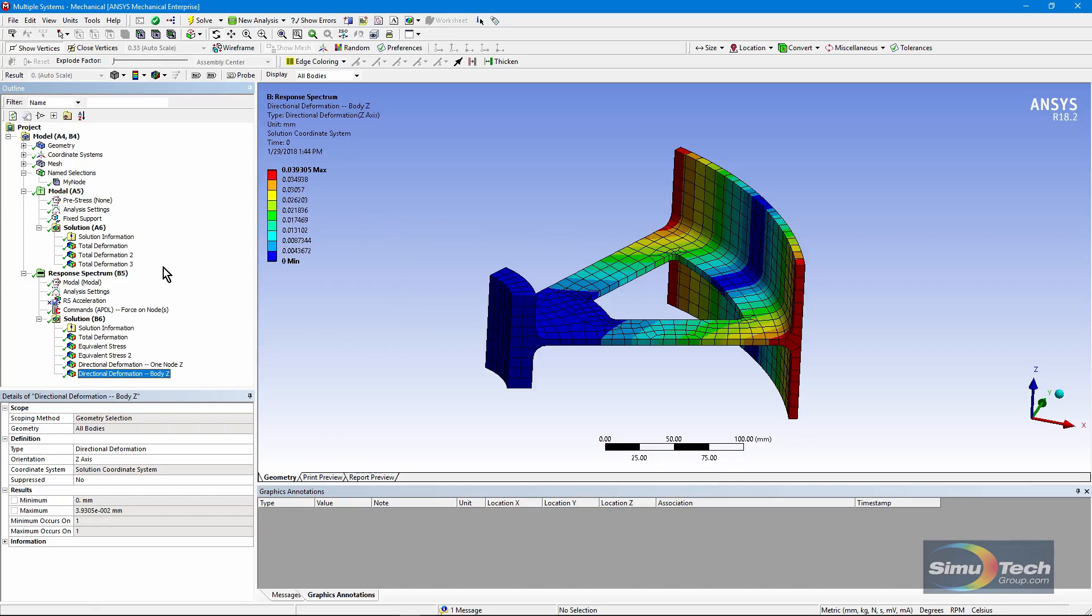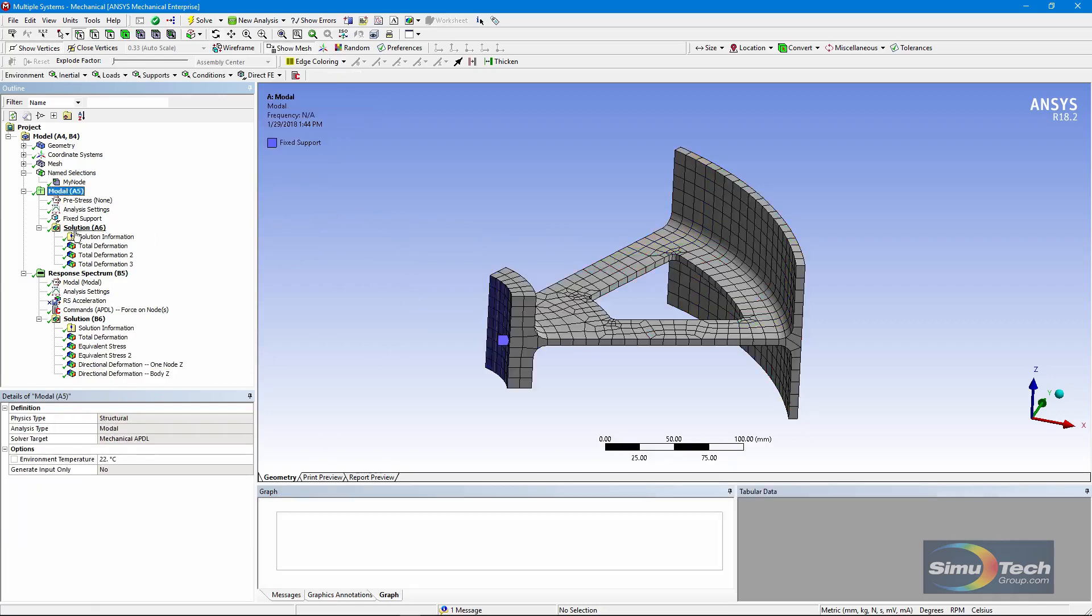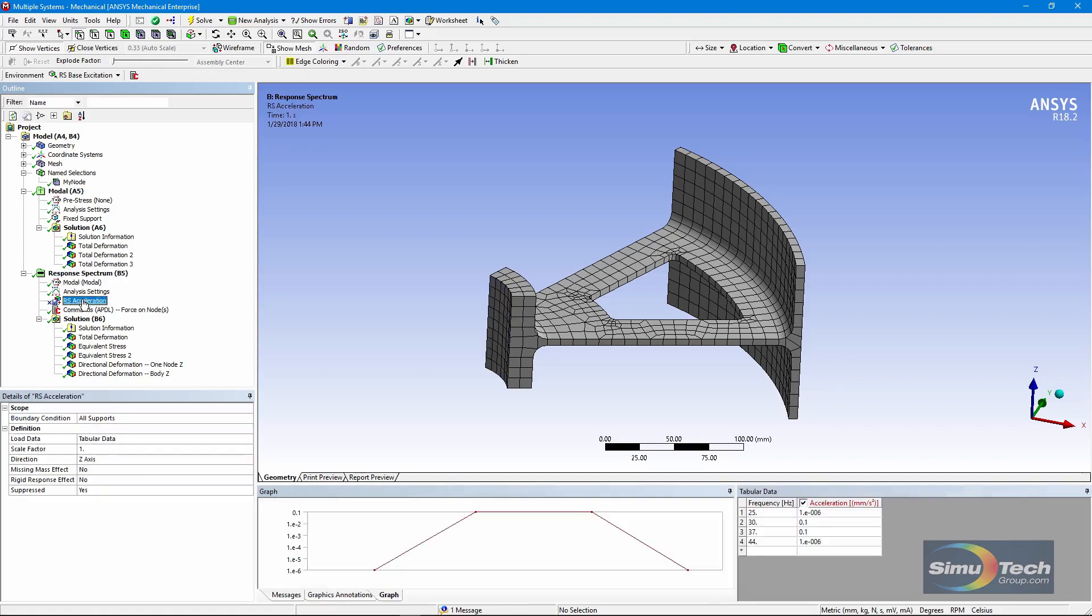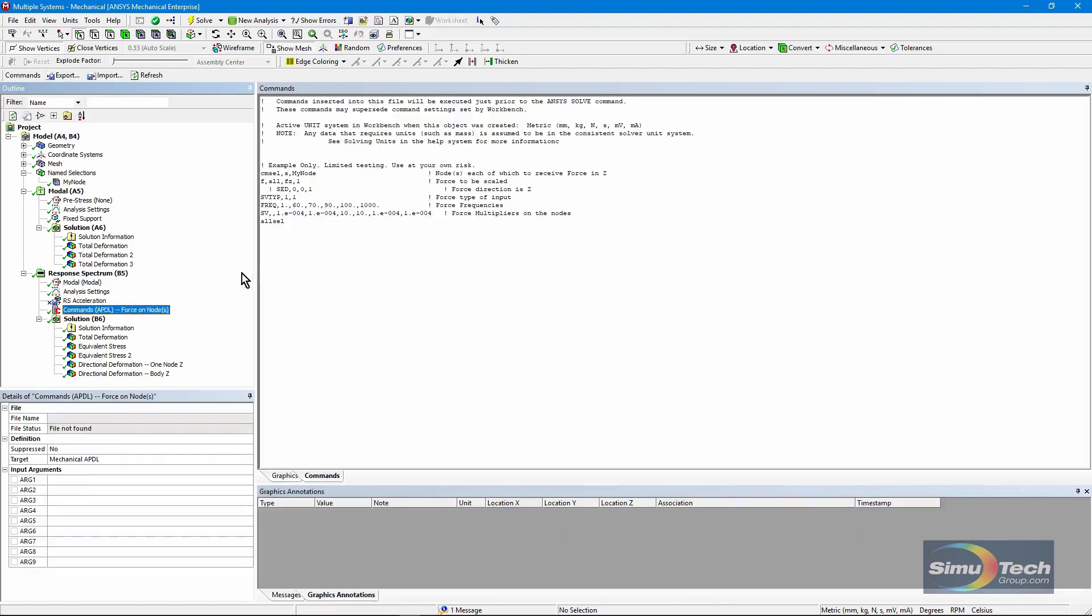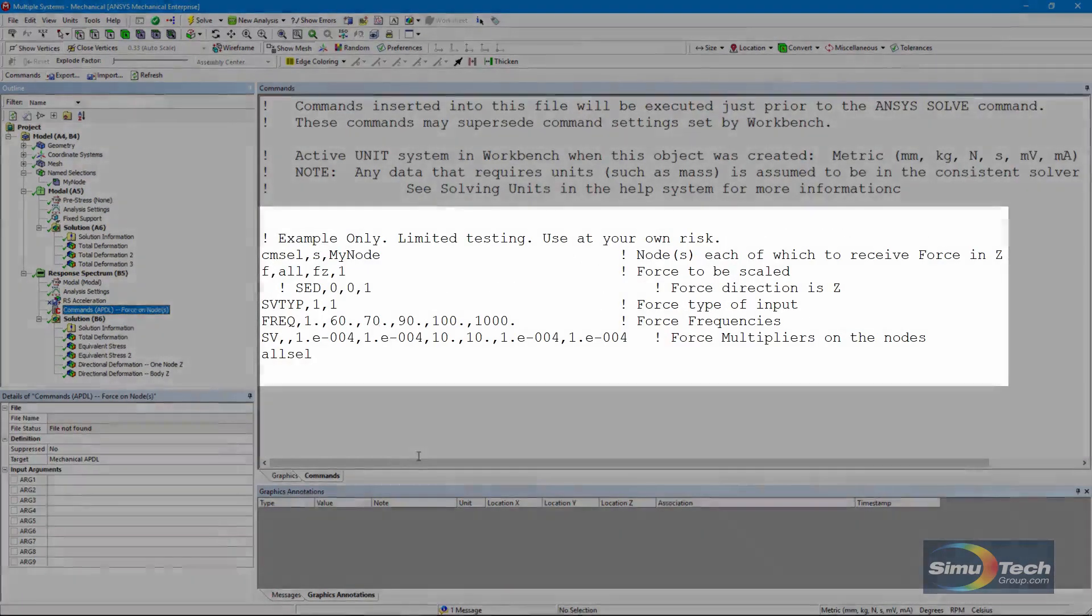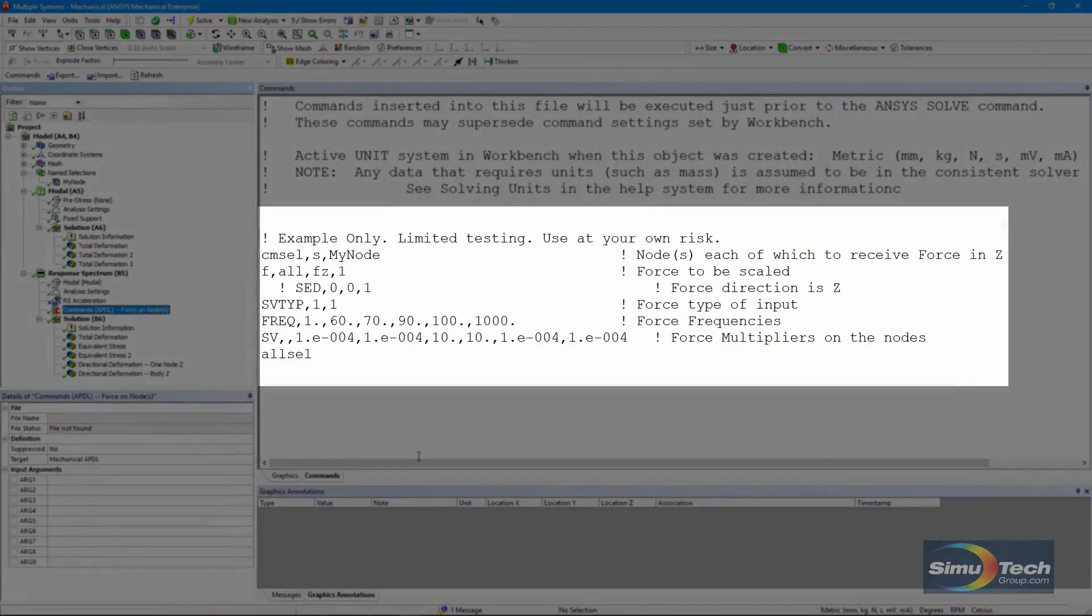So there's a quick look at taking a modal analysis linked to a response spectrum analysis, and instead of putting in the usual base excitation, we're putting a force on one node instead using a set of commands that can be done like this.